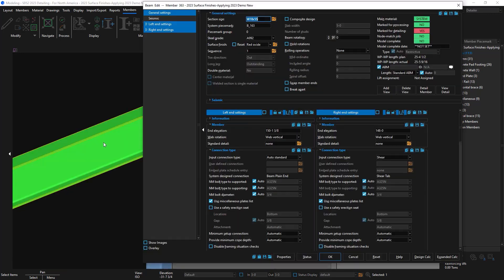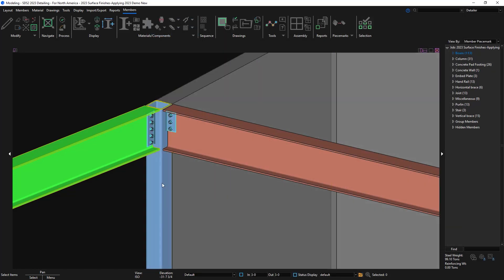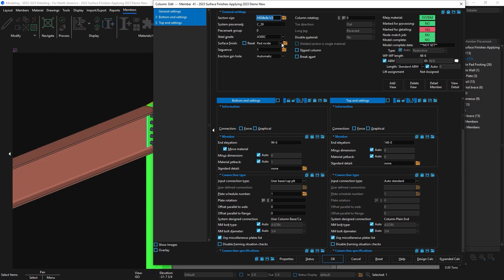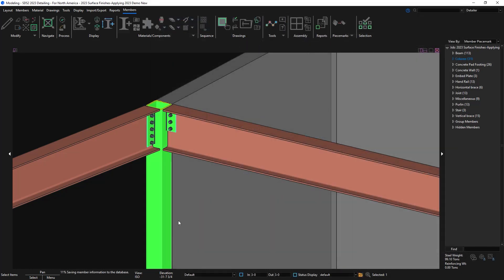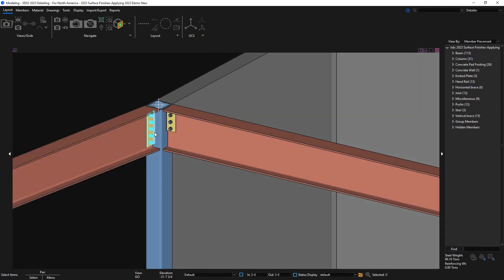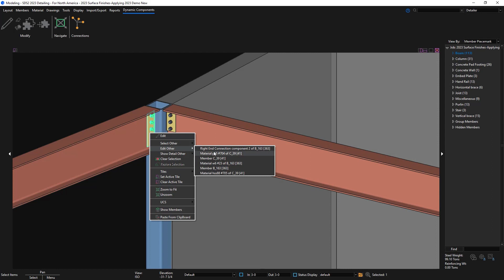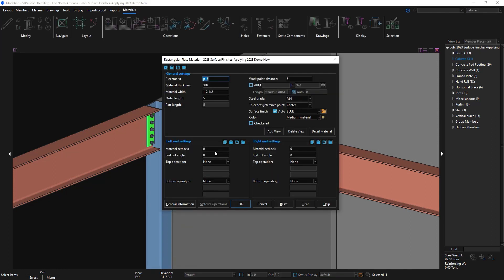If I edit this beam, I can see that it's set to red oxide. But if I edit the column and change it to blue finish, then let's take a look at that shear tab. You can see that shear tab is set to blue because it's actually attached to that column.